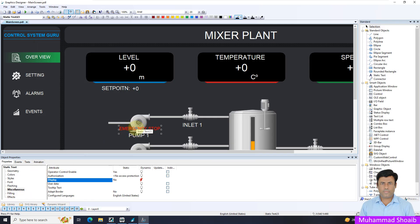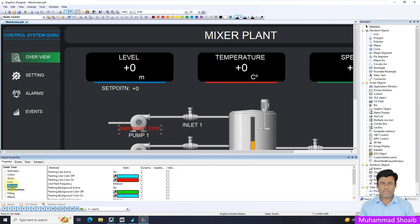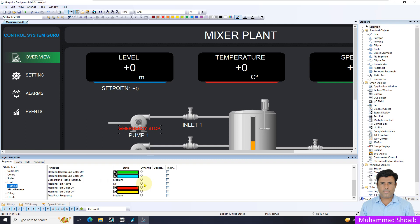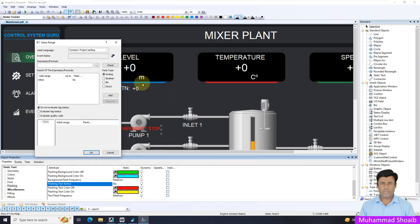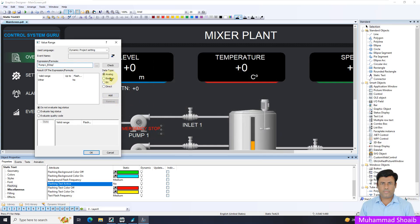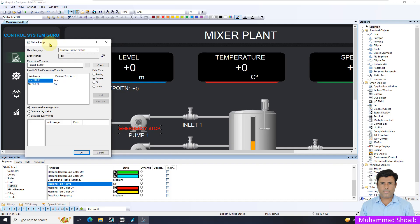Second thing, now as per my client requirement, I want to change the color between yellow and red with the flashing capability. Come here in the flashing. Flashing text active. This normal state is false. Right click, dynamic dialog. Then select your tag and select the pump one emergency stop. Then select the data boolean. In this case, the flashing functionality will only be visible once this tag value will be true.